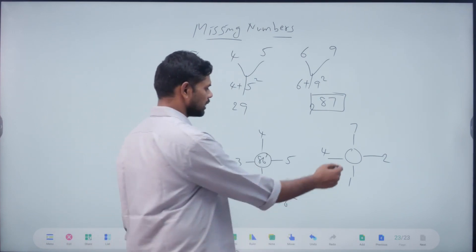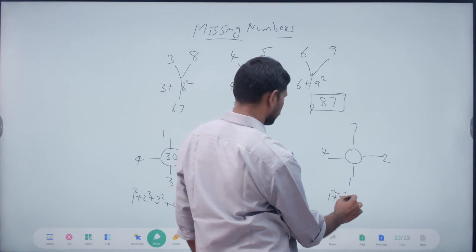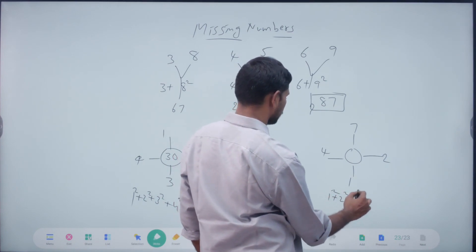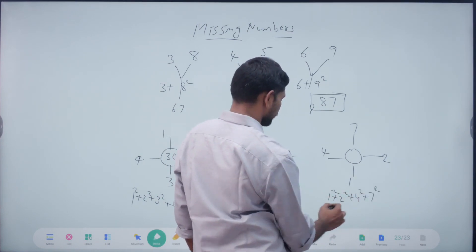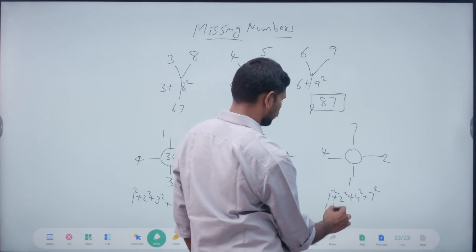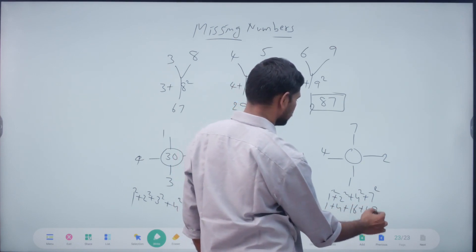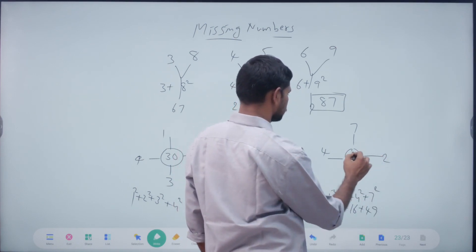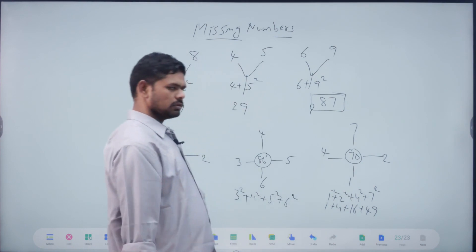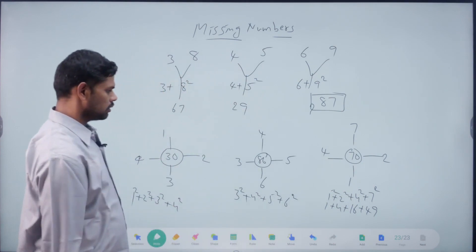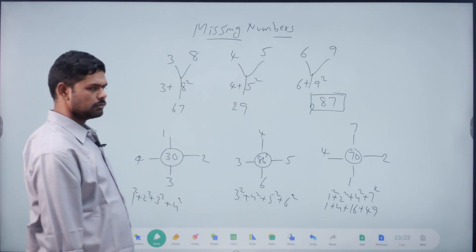Right, answer here. 1 square plus 2 square plus 4 square plus 7 square. Right. 1 plus 4 = 5. 5 plus 16 = 21. 21 plus 49 = 70. Right. Okay, clear.